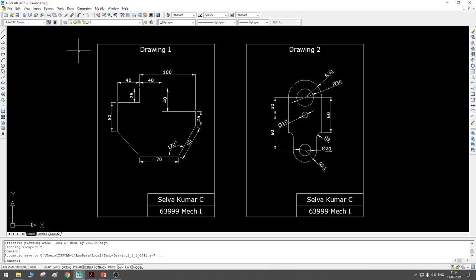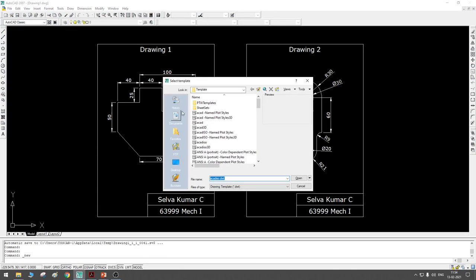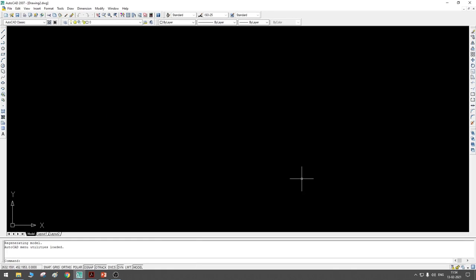Now let us start from scratch. When you open AutoCAD, this will be the window that comes up. Just like any other software, you can go to File and select New — it will ask for a template, and you can just use the default setting. You will see a blank screen; this entire blank screen is the drawing area, which is more or less similar to a paper.